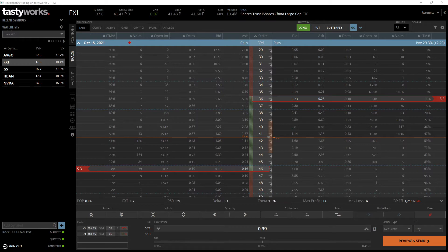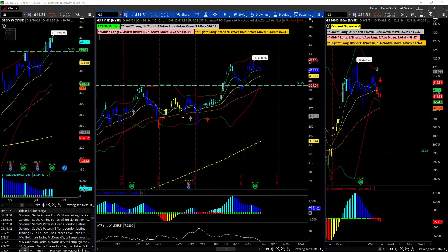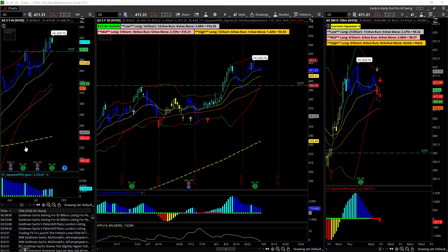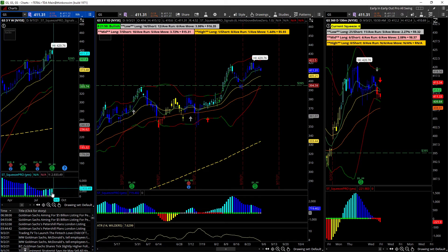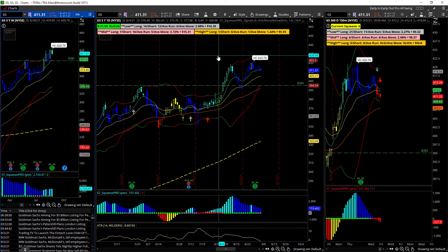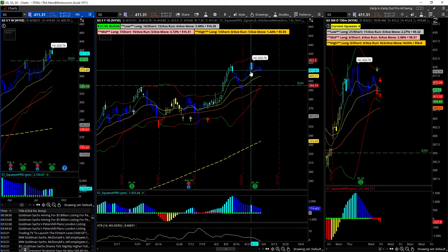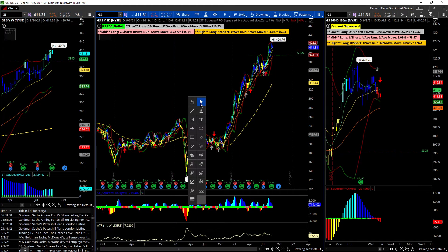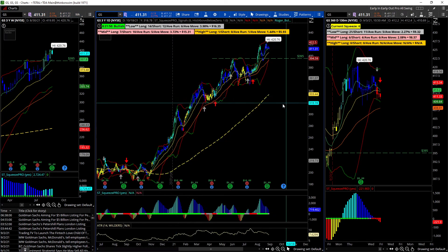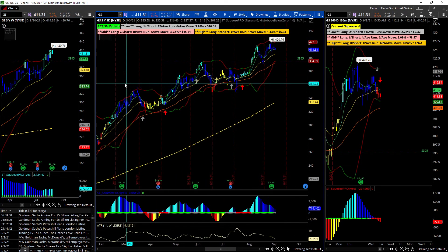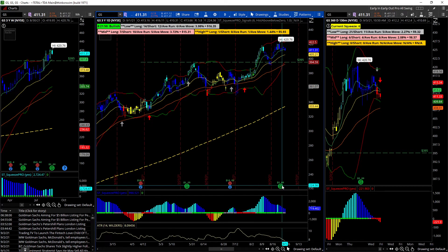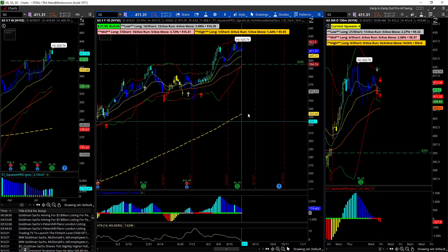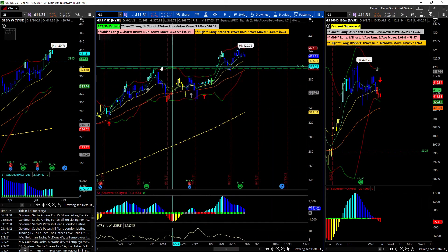The next one is Goldman Sachs (GS). I want to take this one long as well. The weekly chart is looking pretty good - momentum, no squeeze, but upward momentum is there. We're pulling back off these highs after a nice run when financials were doing good. We hit a high and pulled back a little bit.